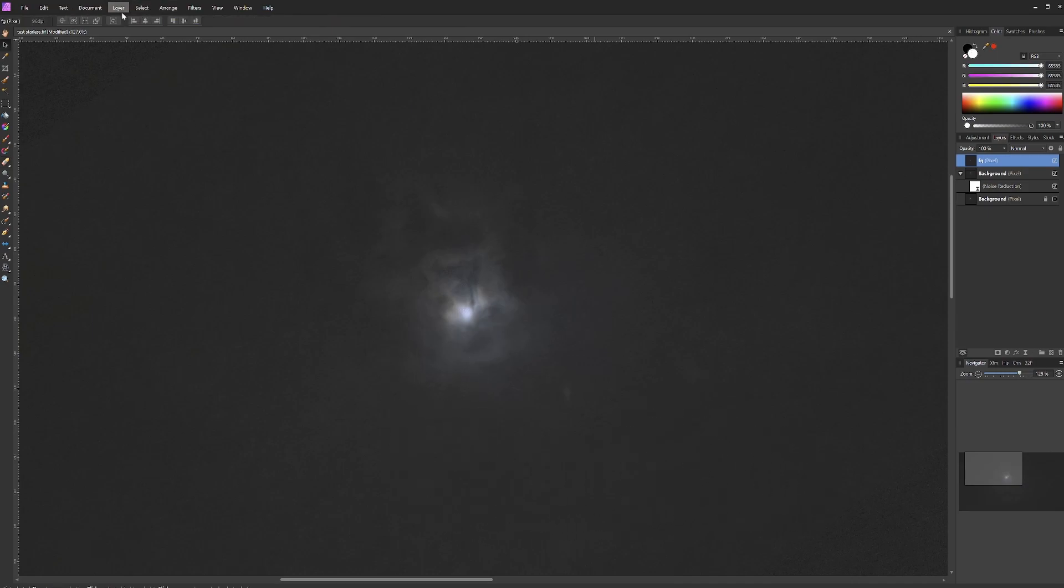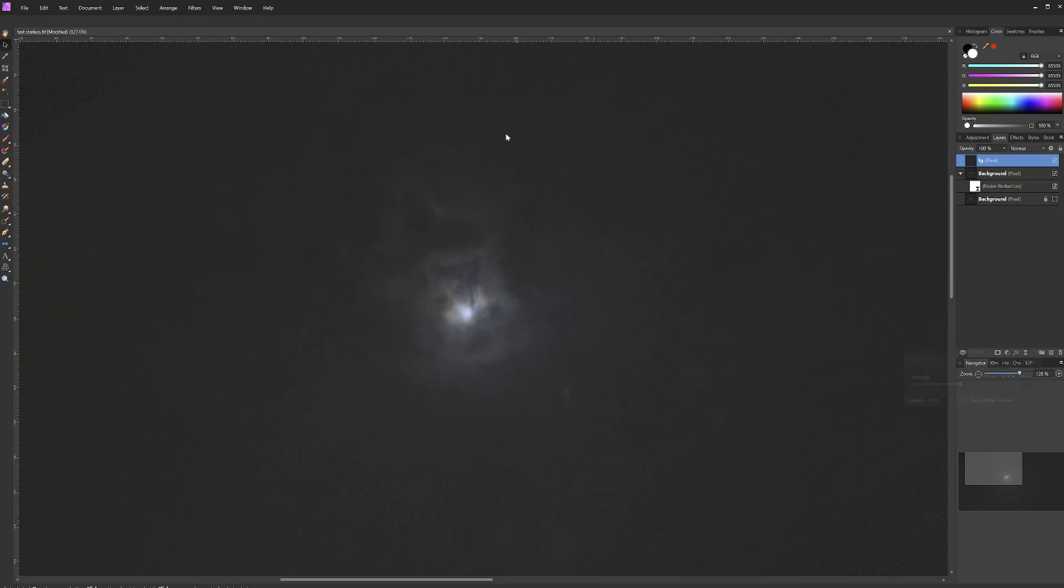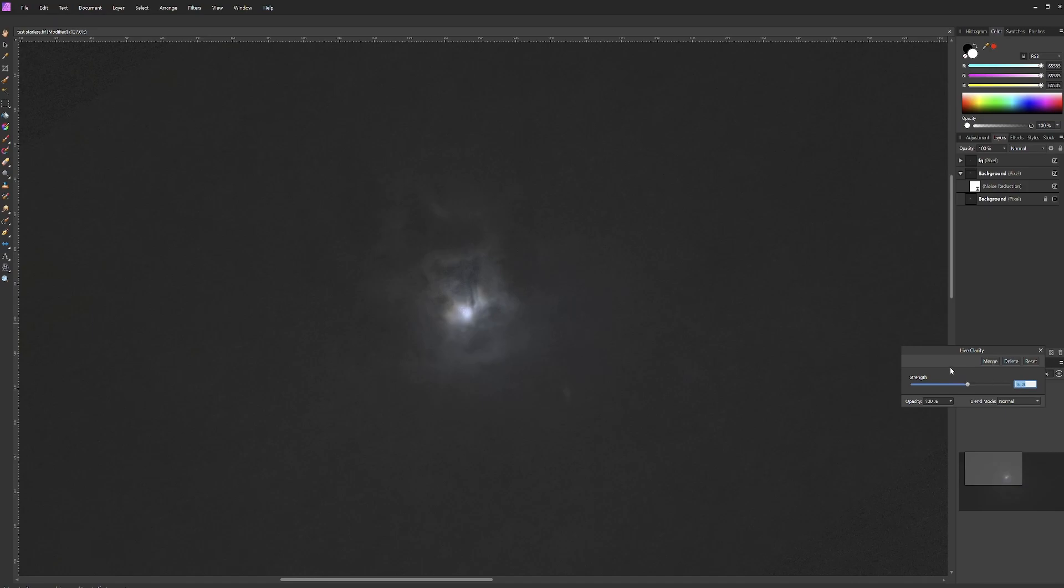We are going to begin by adding a clarity layer and making it a sublayer of the foreground so it affects only the nebula. With this, we can easily enhance the clarity of the center of the nebula where all our detail is. Enhancing clarity tends to make things look blocky and enhance noise, but by just adding a little bit more clarity to the center of the nebula, we can improve detail without worsening the rest of the image. Sixteen to nineteen look pretty good. We will leave it at nineteen.